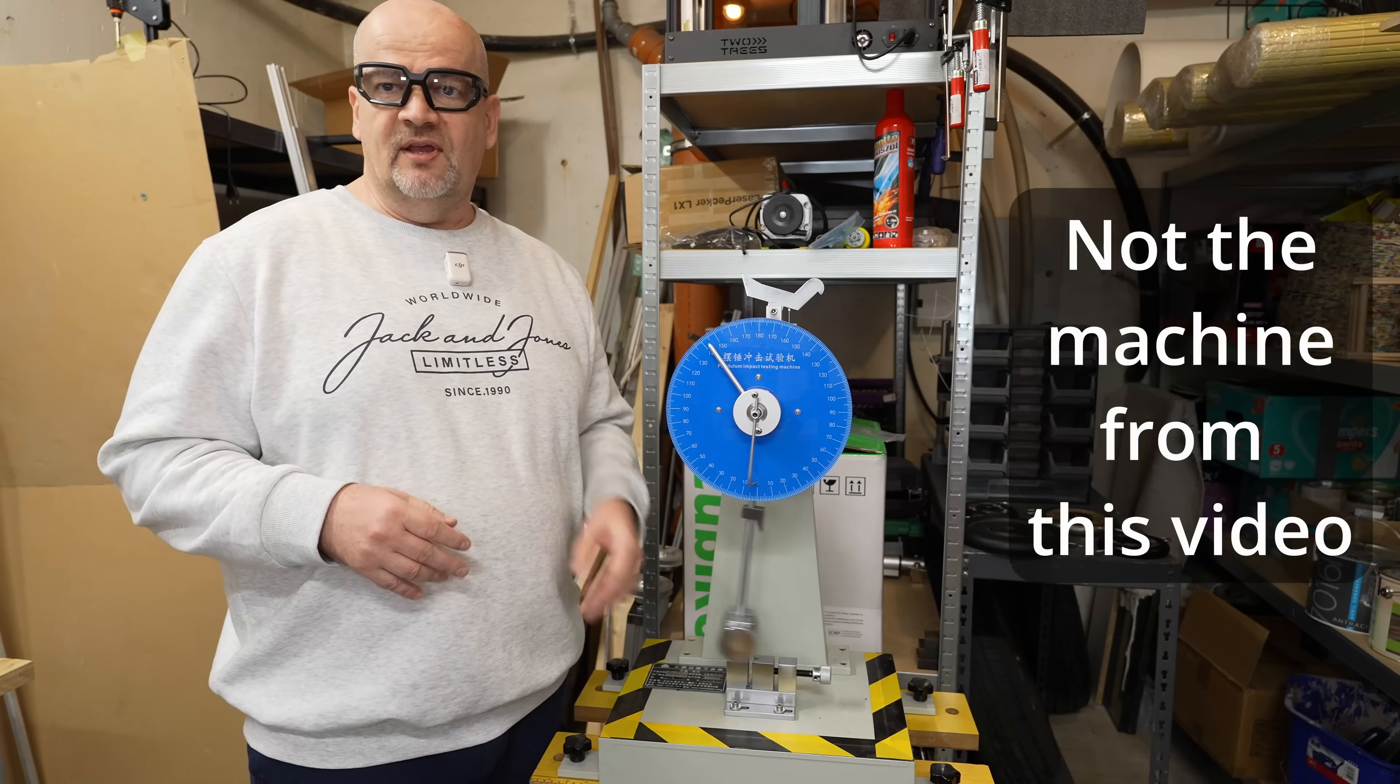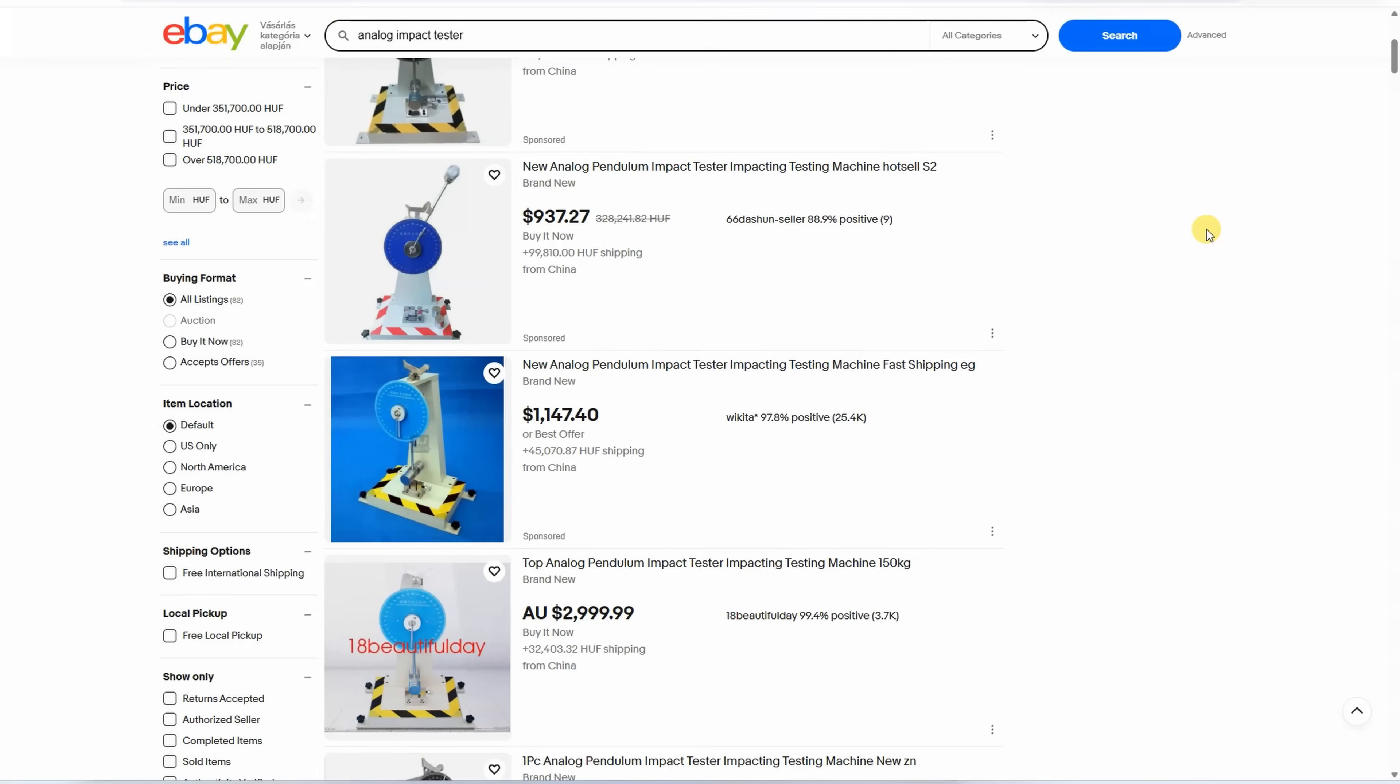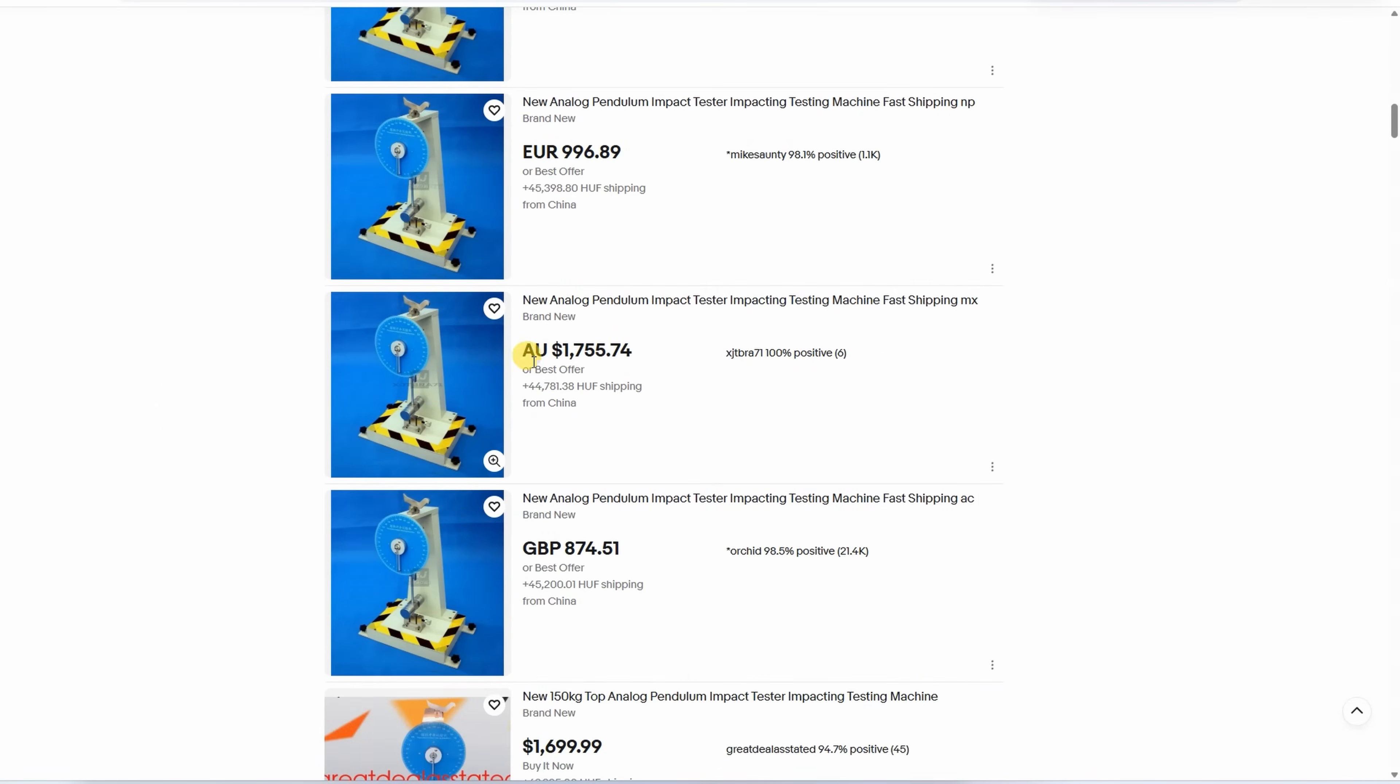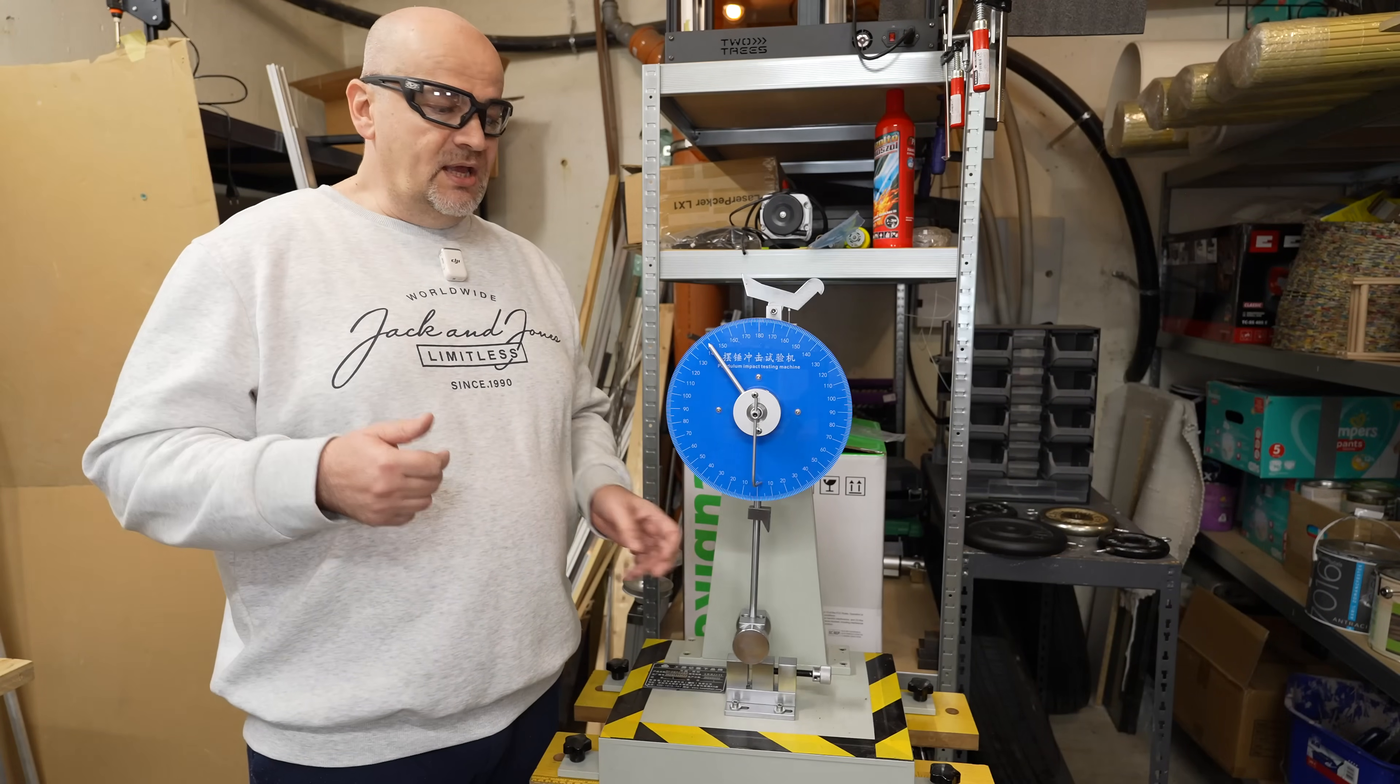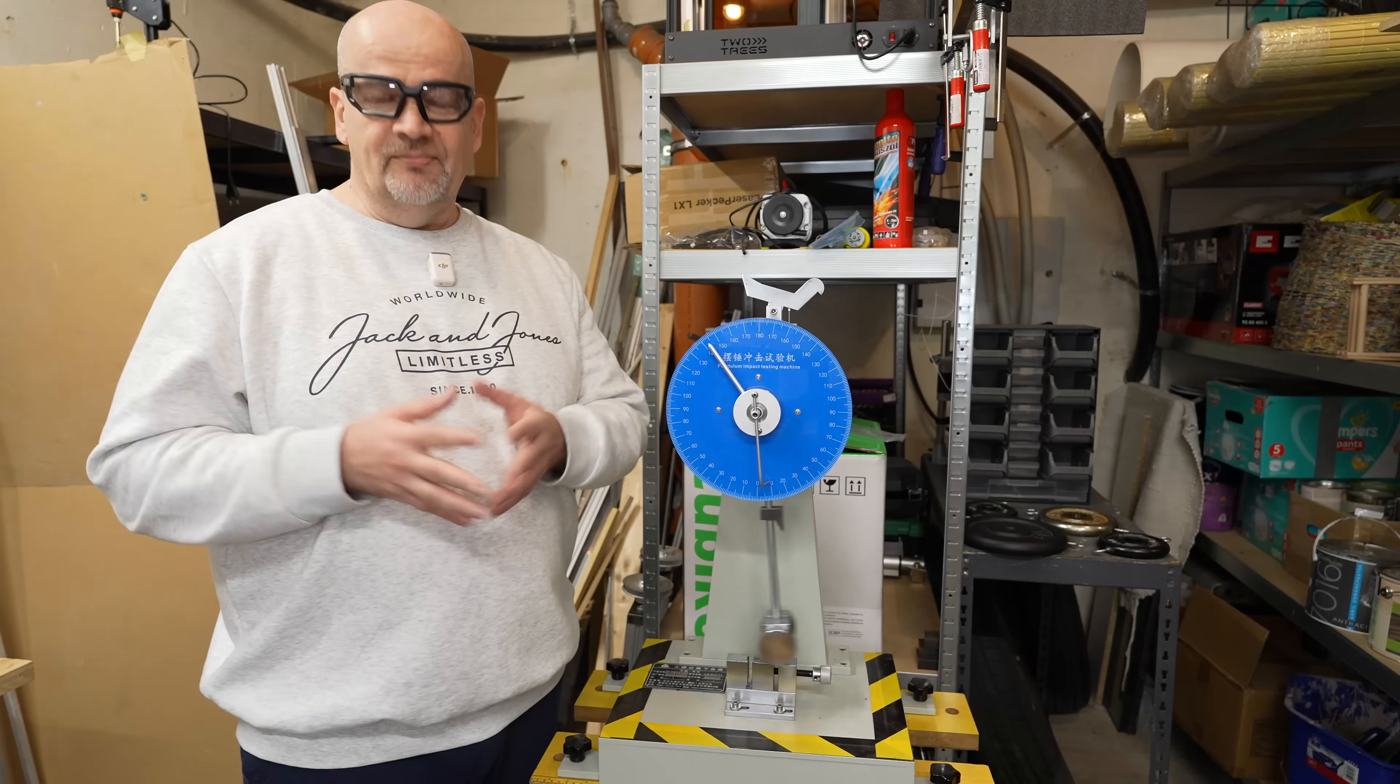That's why I bought this analog impact tester from the eBay. The price is a little bit above $800 and it is offered by several companies. Only the shipping is also between $400 and $500. Now only by one company it was offered with the free shipping or it was $5 or something like that.